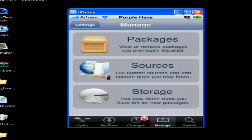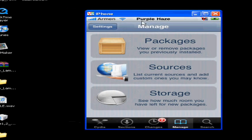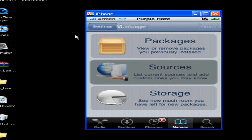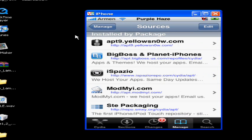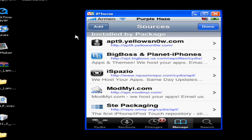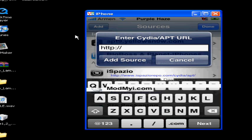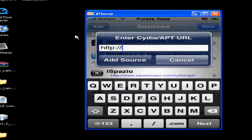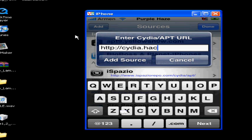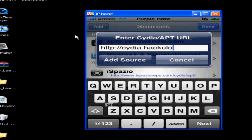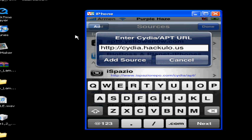We go to Sources and then we go to Edit. I haven't tried it yet, I hope Installous is still available. We go to Add. Let me put this in.